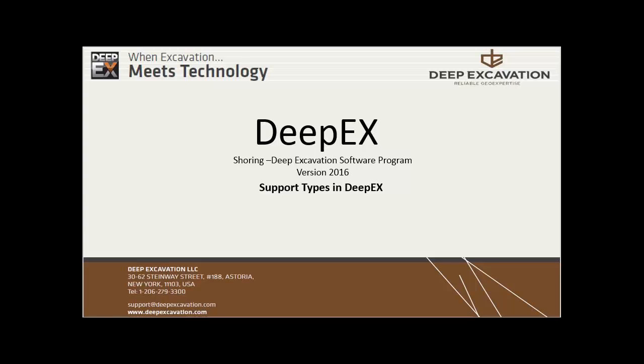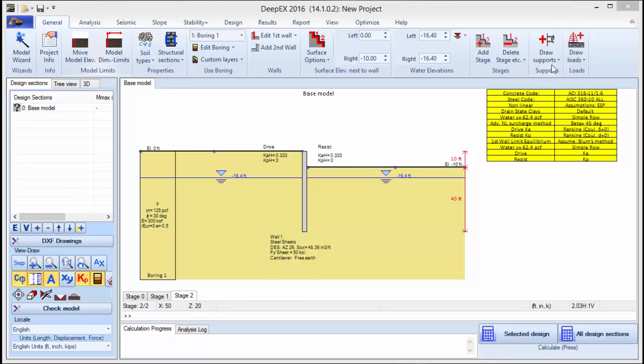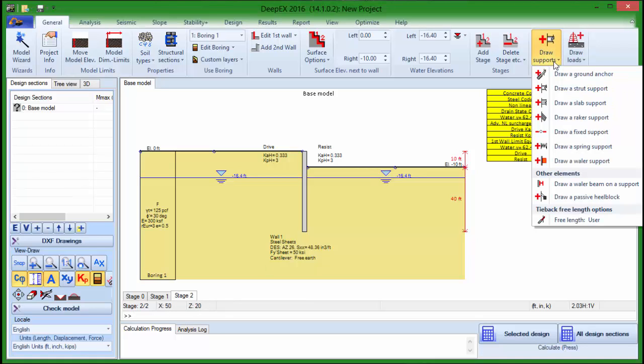Support Types in DPEX Software Program. In DPEX, supports can be added graphically on the model area. To add the support in a specific stage, we can use the Draw Supports tool in the general tab of DPEX.